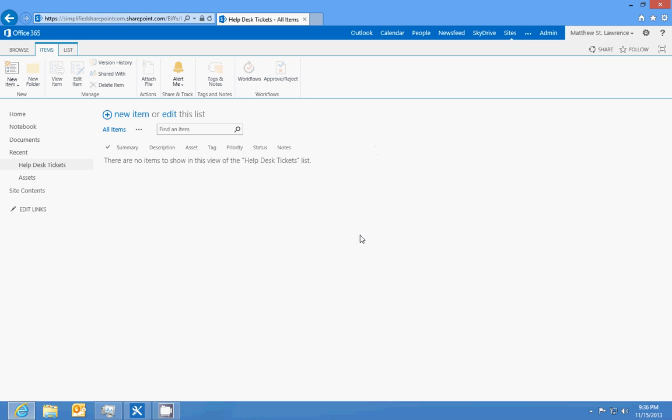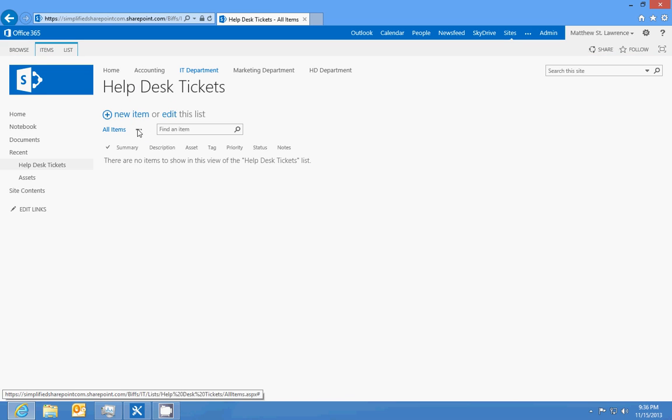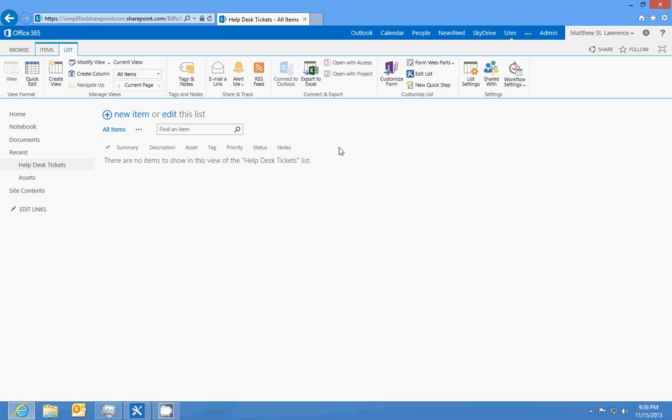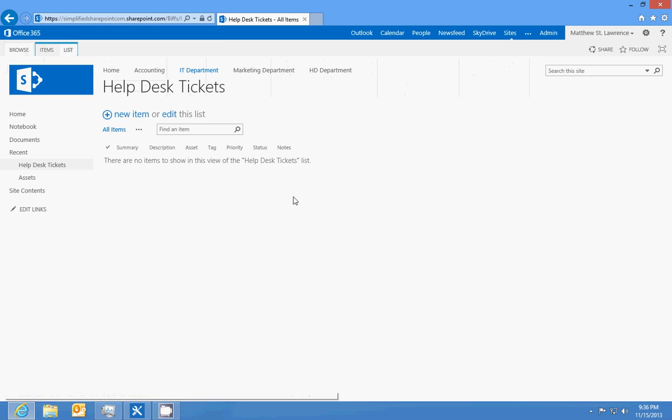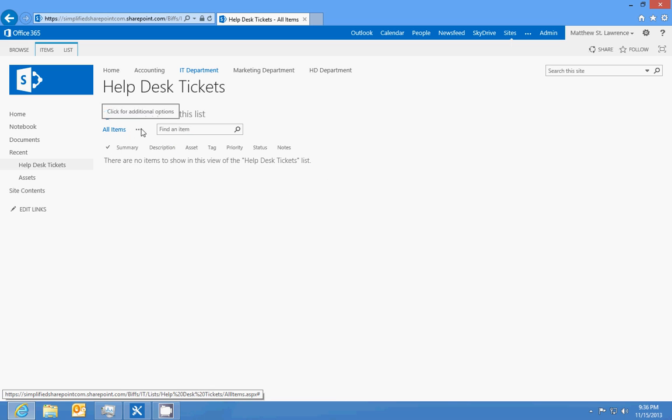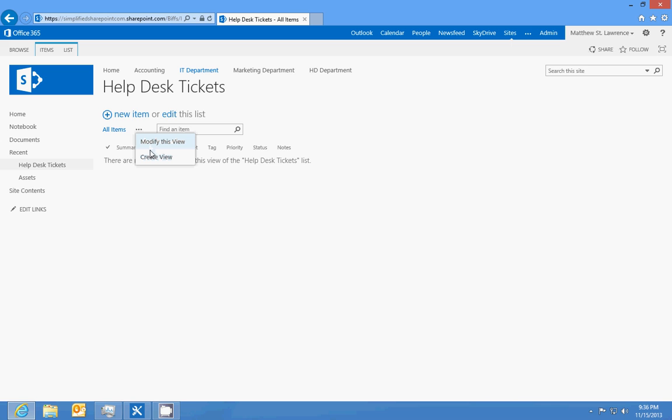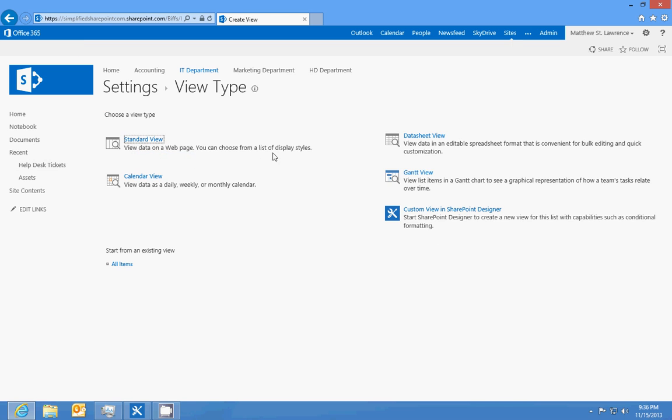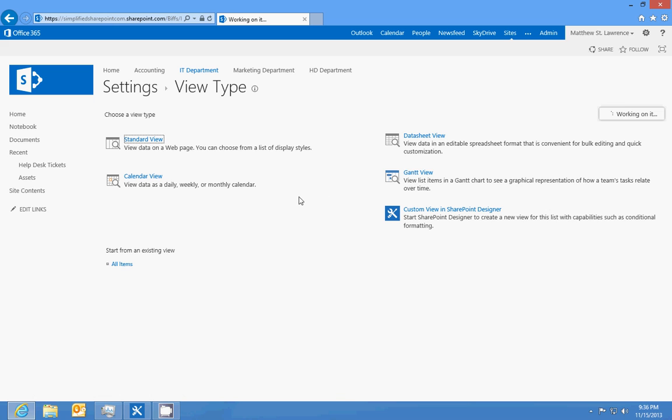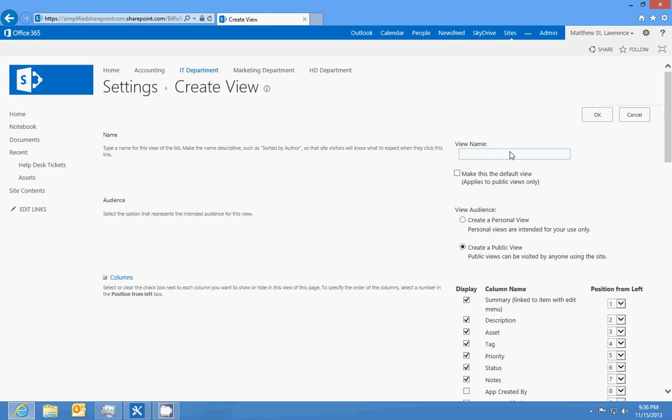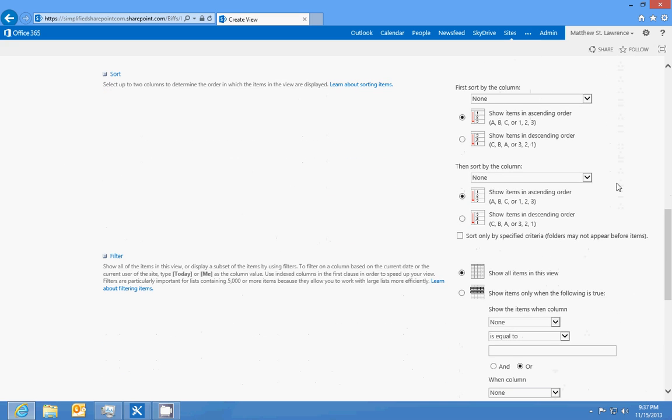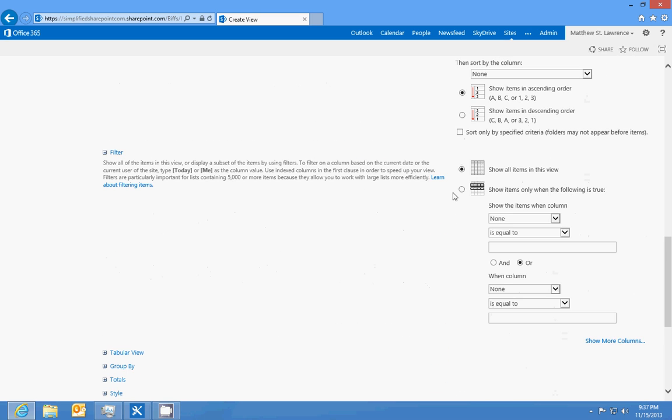Now what we're going to do is set this up for an enterprise situation. You want to set this ticketing system up to where the users can only see their own tickets. We'll create a standard view and call this my tickets. It's going to be hard to show because unfortunately I only have one user account to do this with.